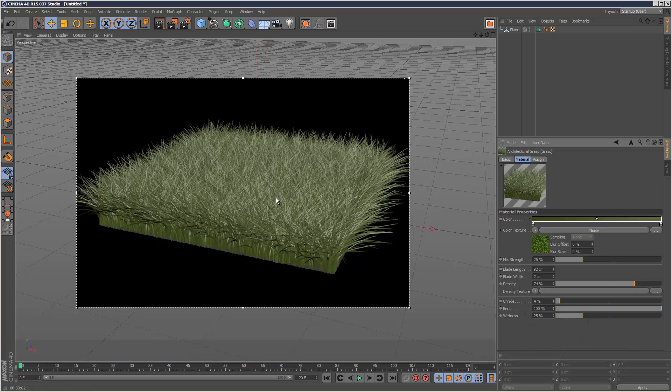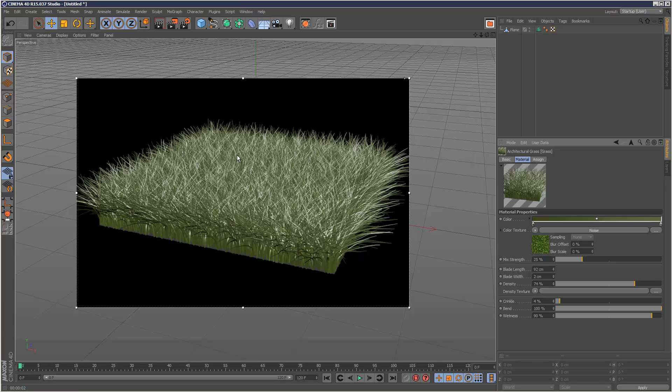Then wetness is basically just a texture kind of effect. It basically makes it a bit more shiny when you increase the wetness, like that. So some very basic parameters.